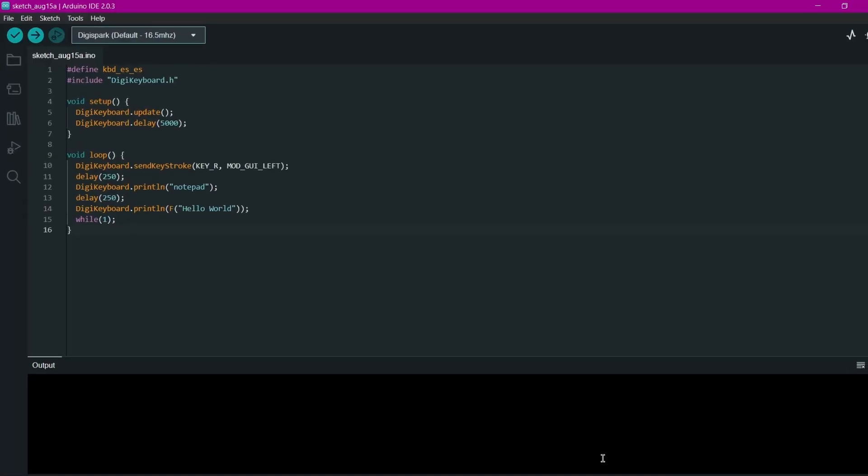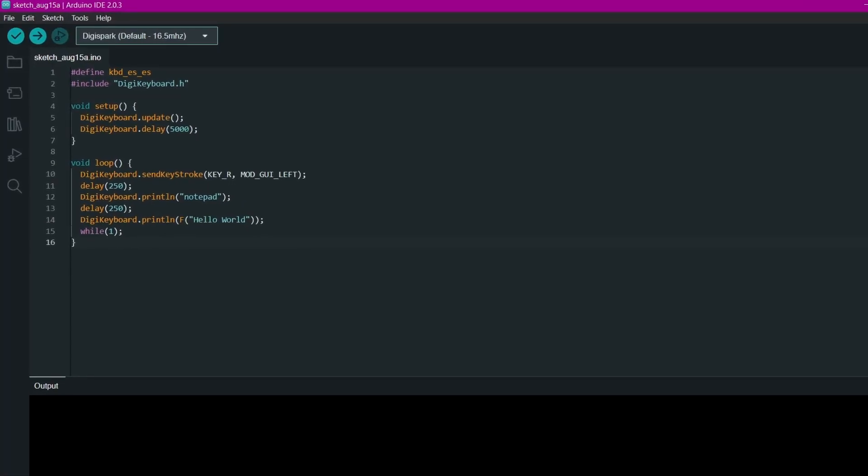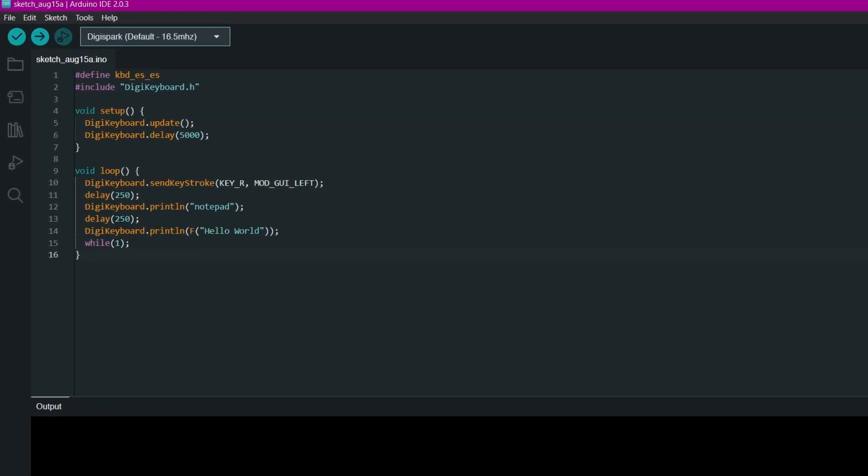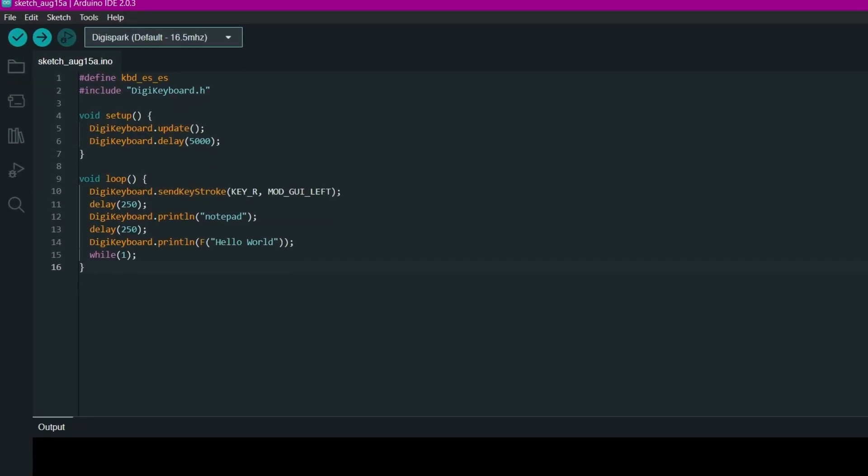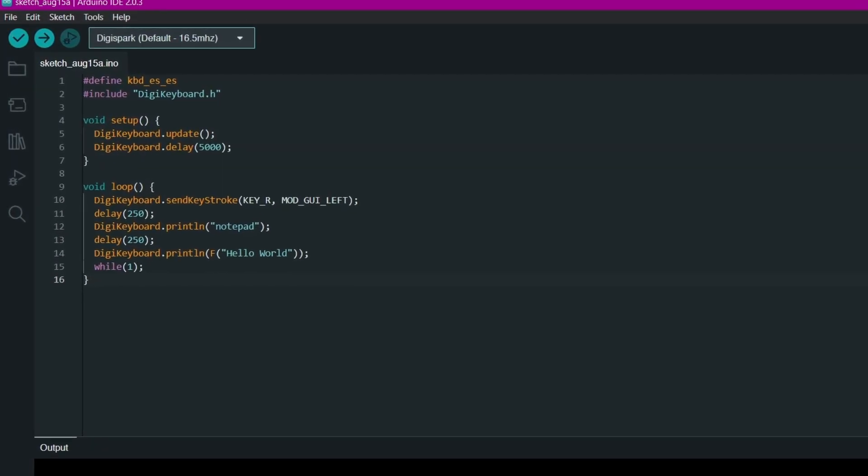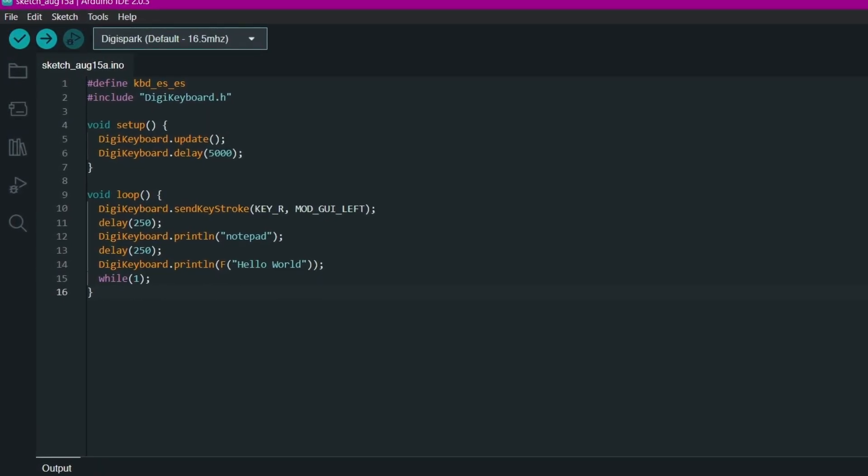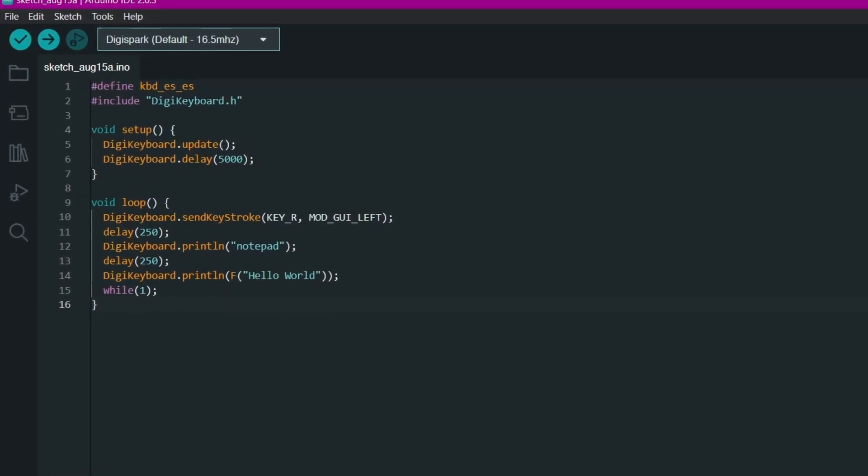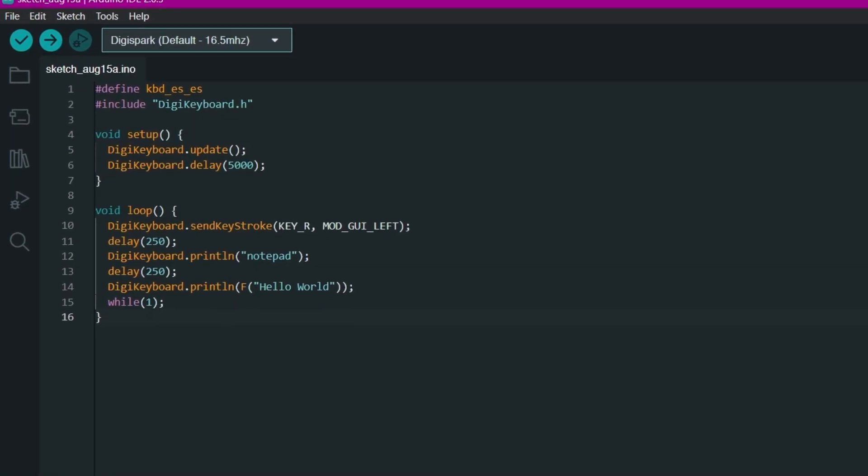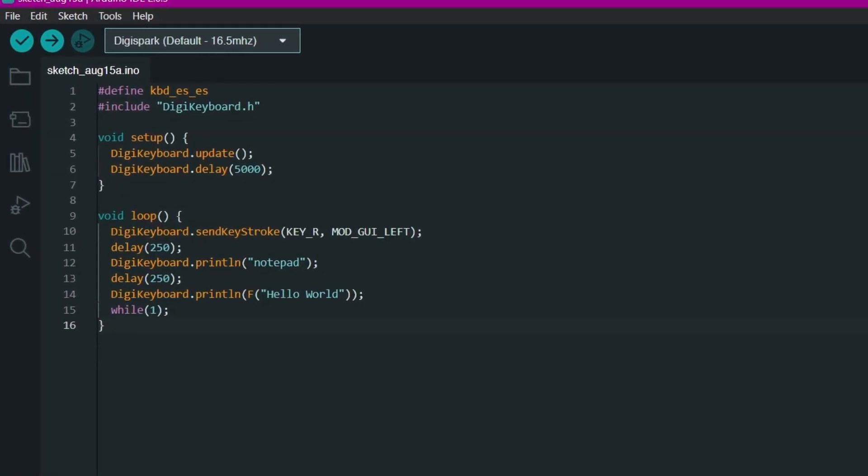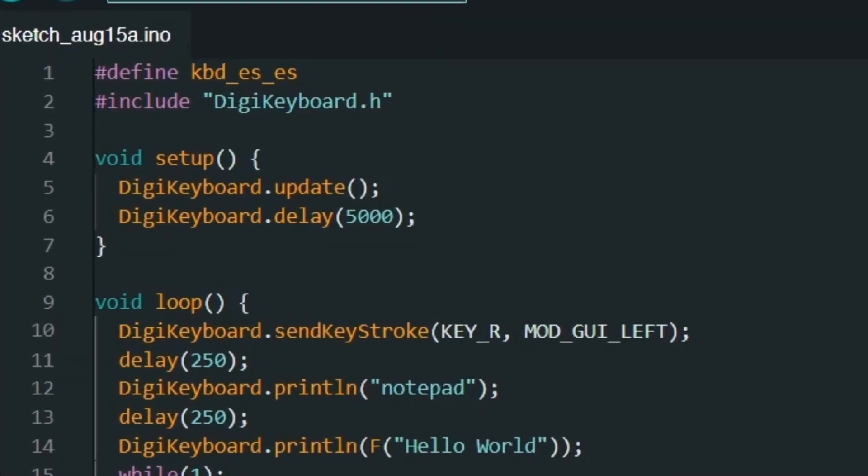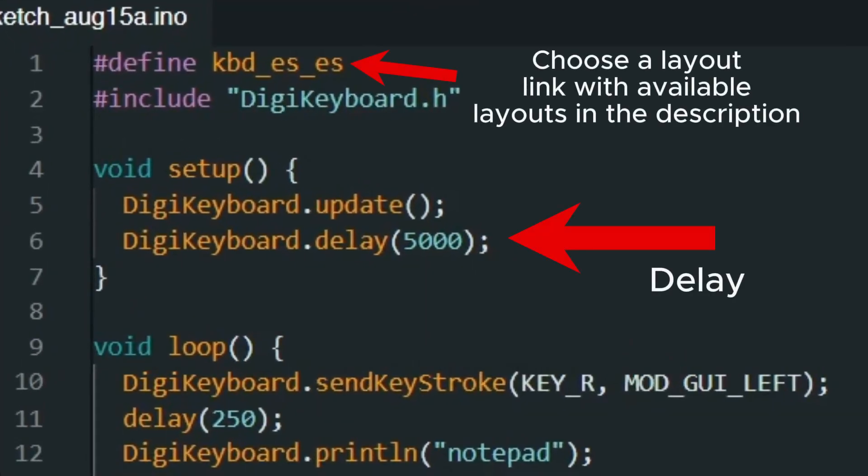Now let's get to the fun part: writing the code for our Rubber Ducky on the ATtiny85. If you are new to programming, don't worry. I will try to explain each line. In this code, we use the DigiKeyboard library, which allows our ATtiny85 to emulate a keyboard. In the Setup function, we set an initial delay to give the computer time to recognize our device.